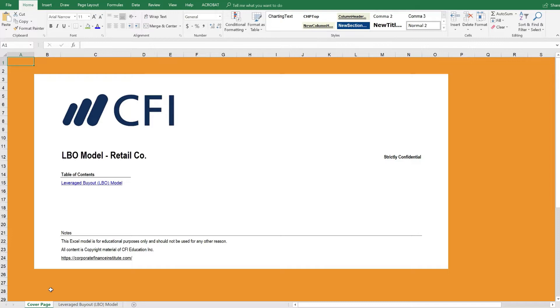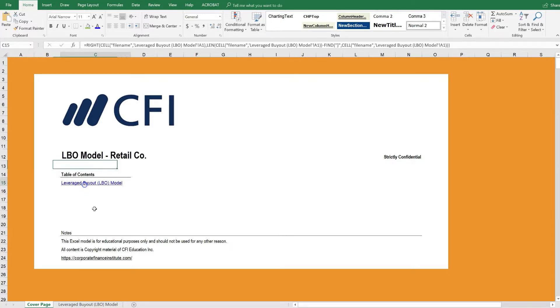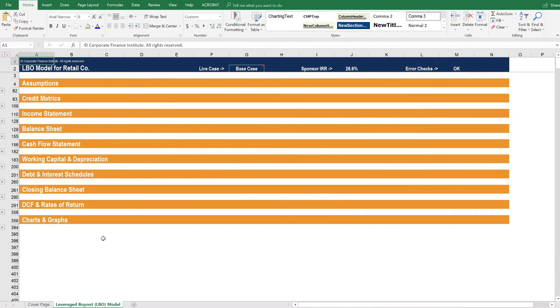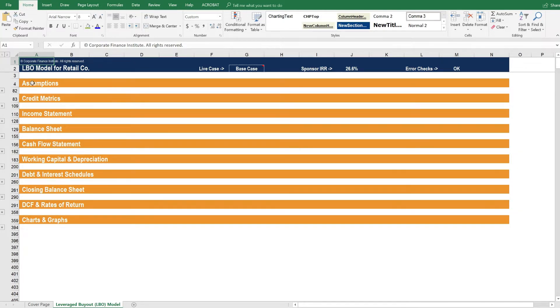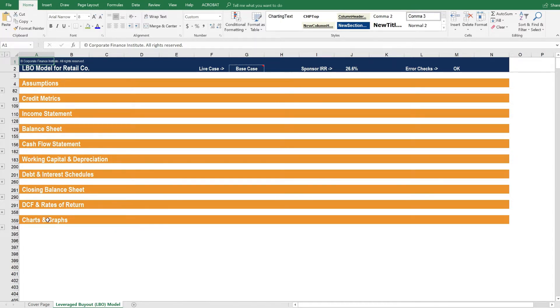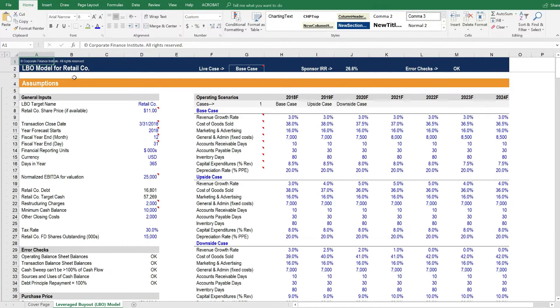Here we are inside the LBO model. From the cover page we can click through directly to the actual model. And in the model you can see that it's all on a single tab. All of the sections are organized with grouping and there are quite a few sections. LBO models are very advanced and challenging to build. Let's open up all of the sections and take a closer look.